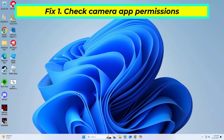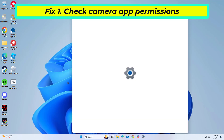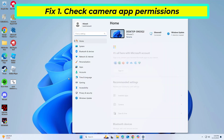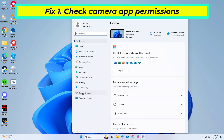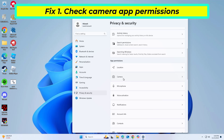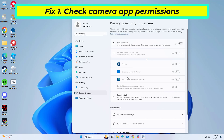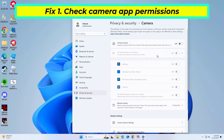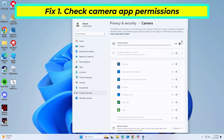Ensuring that the camera app has proper permissions can resolve access issues. Make sure the option 'Let apps access your camera' is turned on. Check the list of apps below and ensure the necessary apps have permission to use the camera.